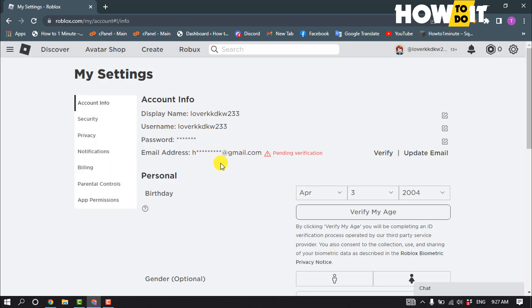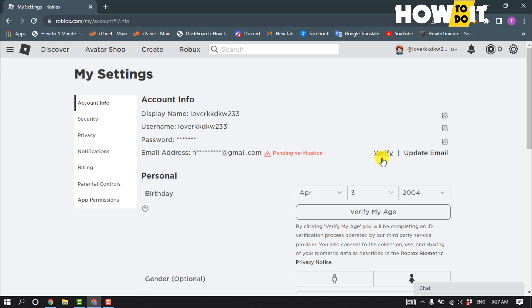And after that, your new email will be added here, but you need to verify your email address. So for that, you have to open your Gmail application and you will get a verification email. Just click on the verify option and your email will be verified.